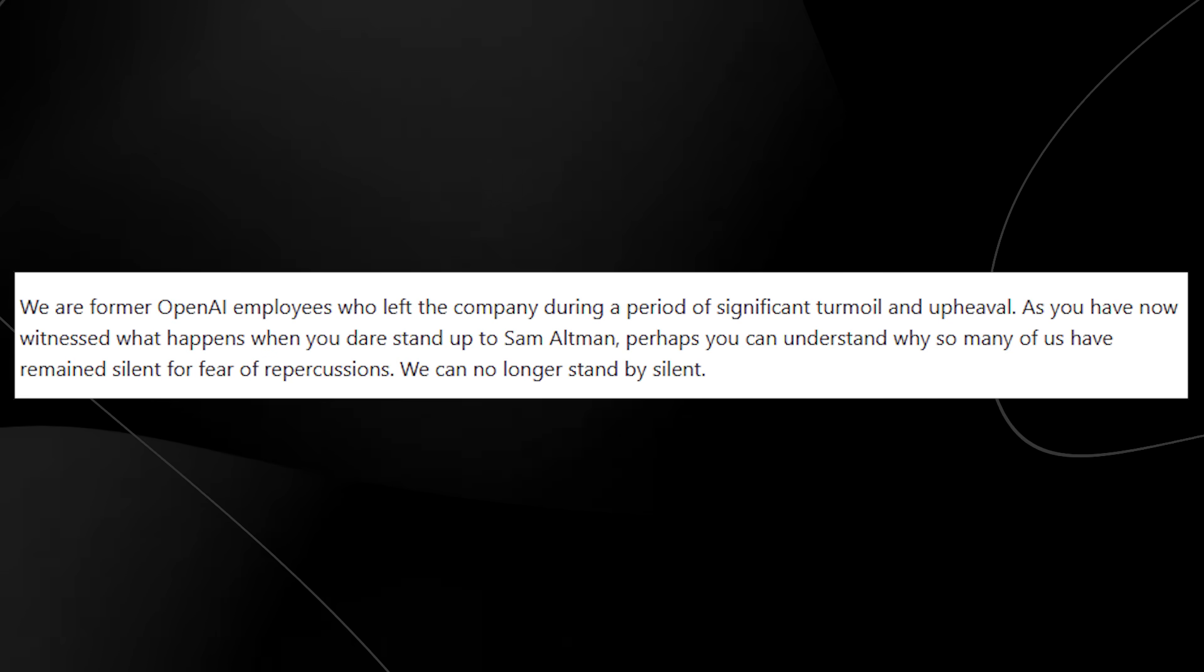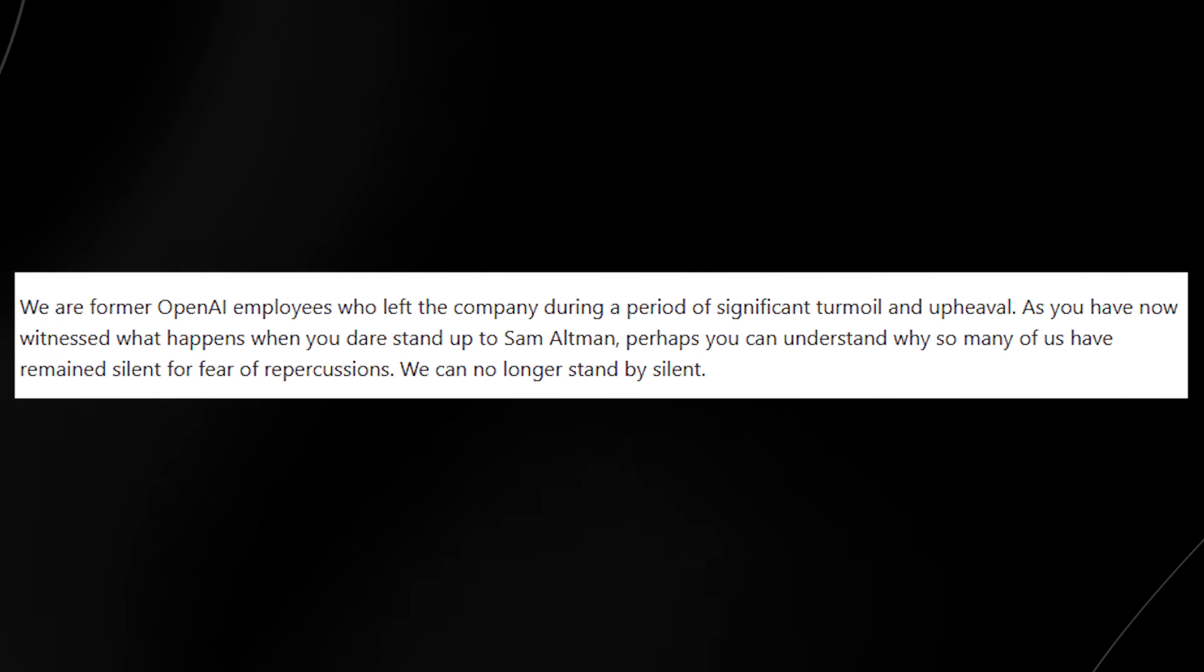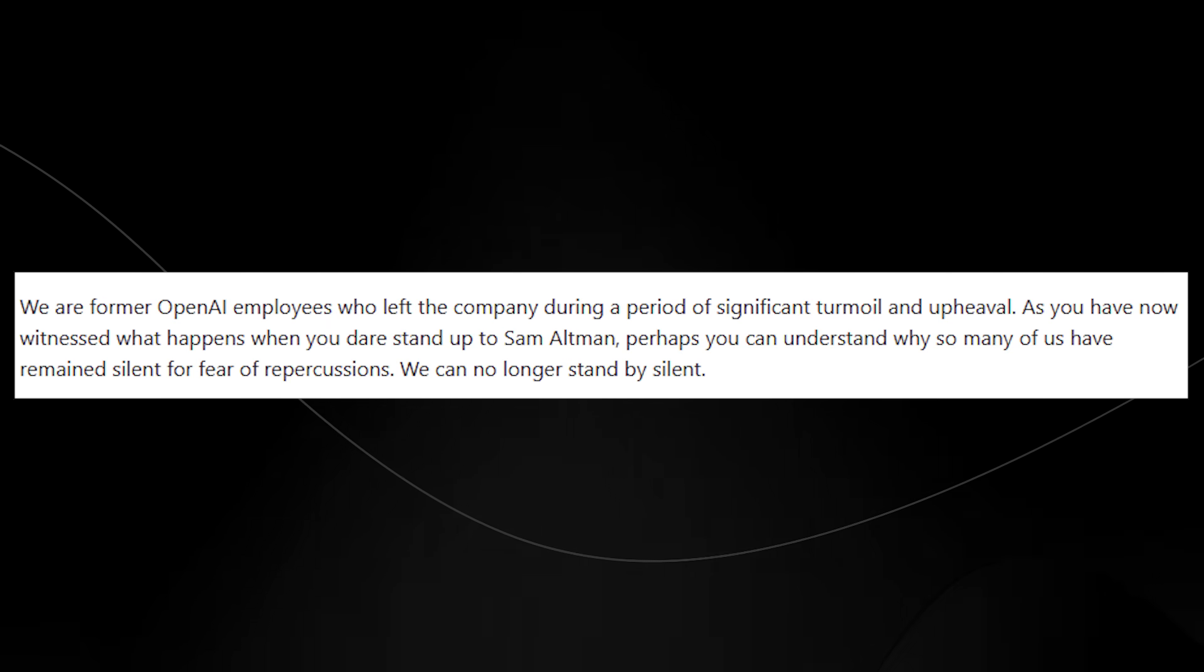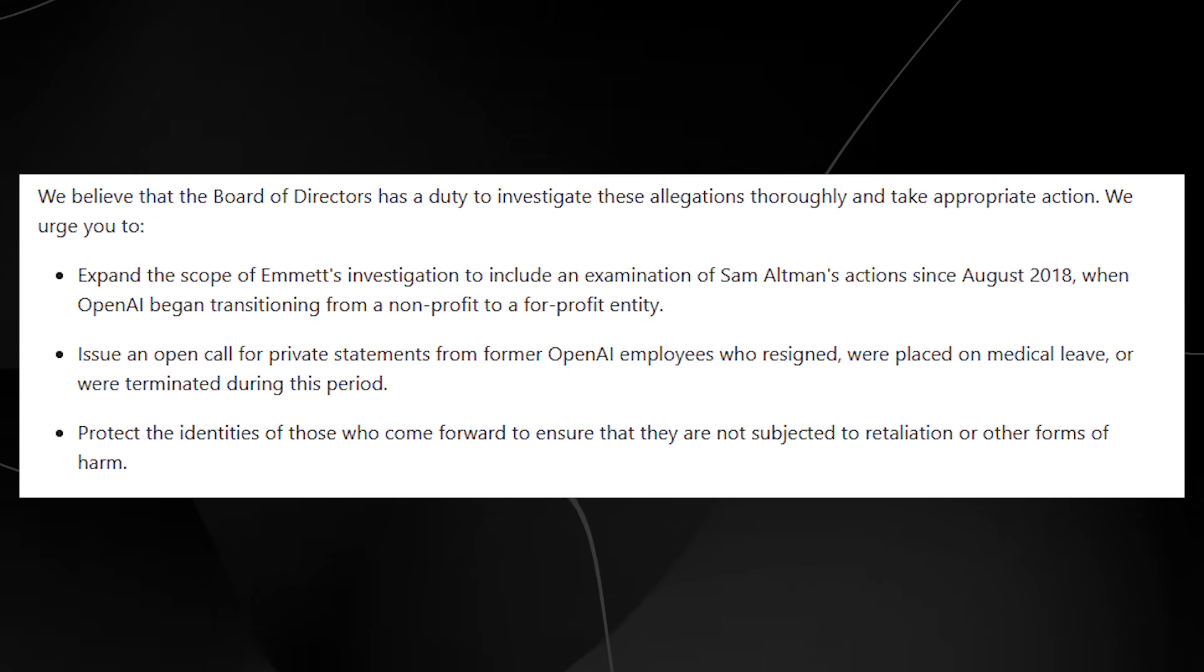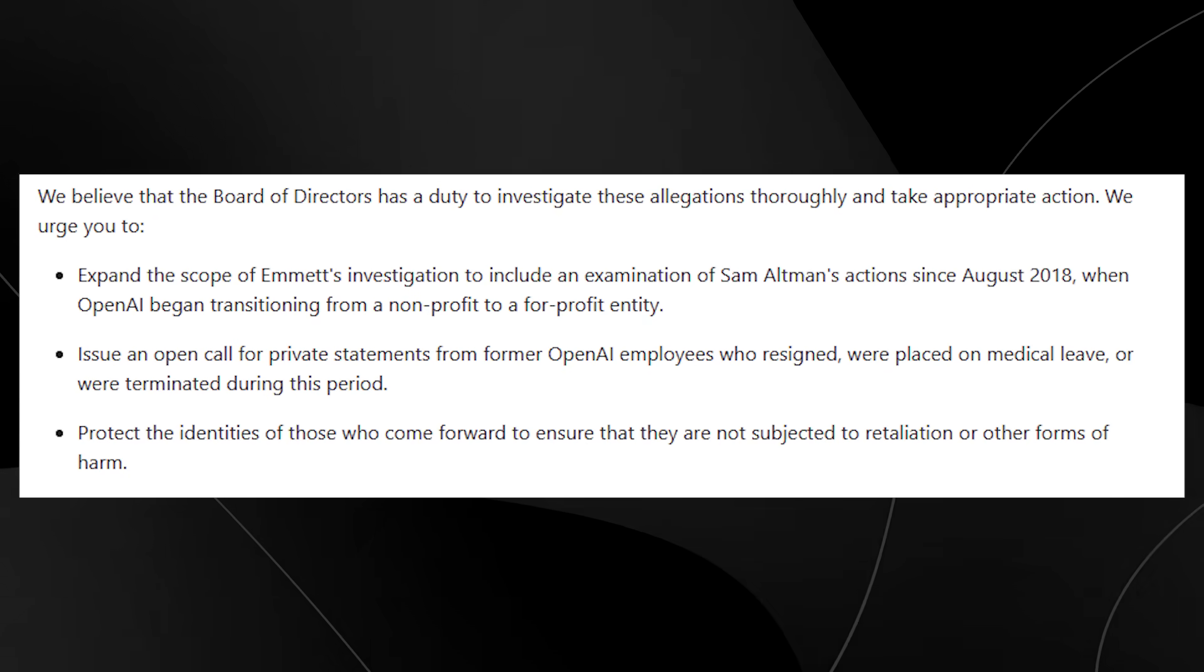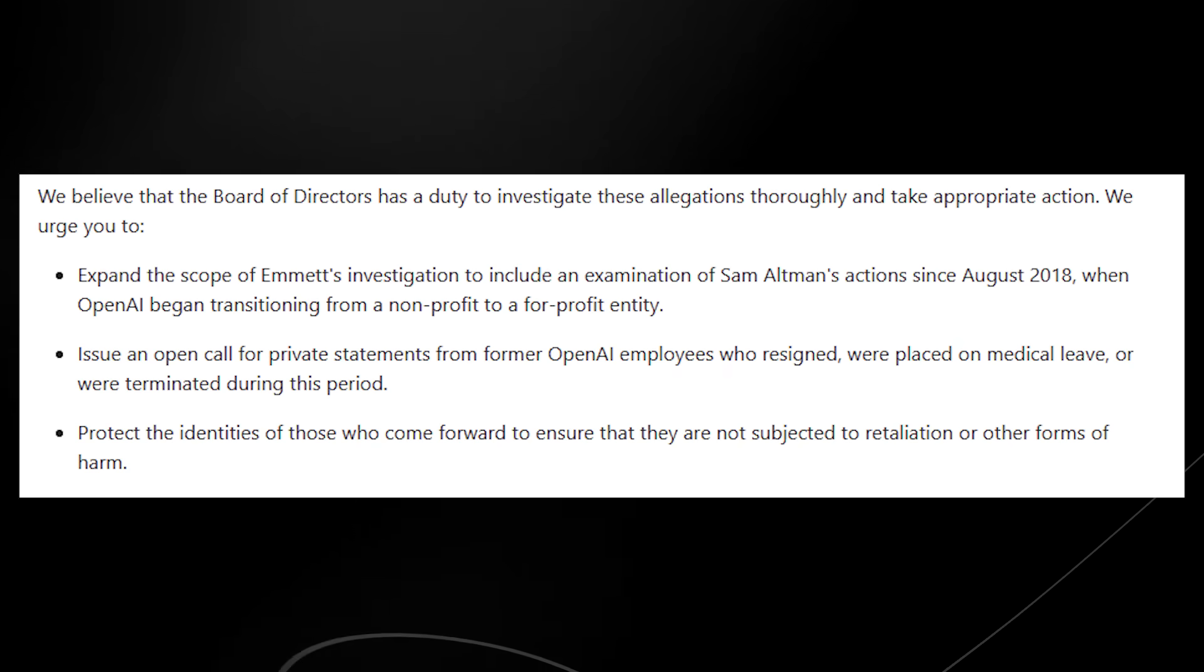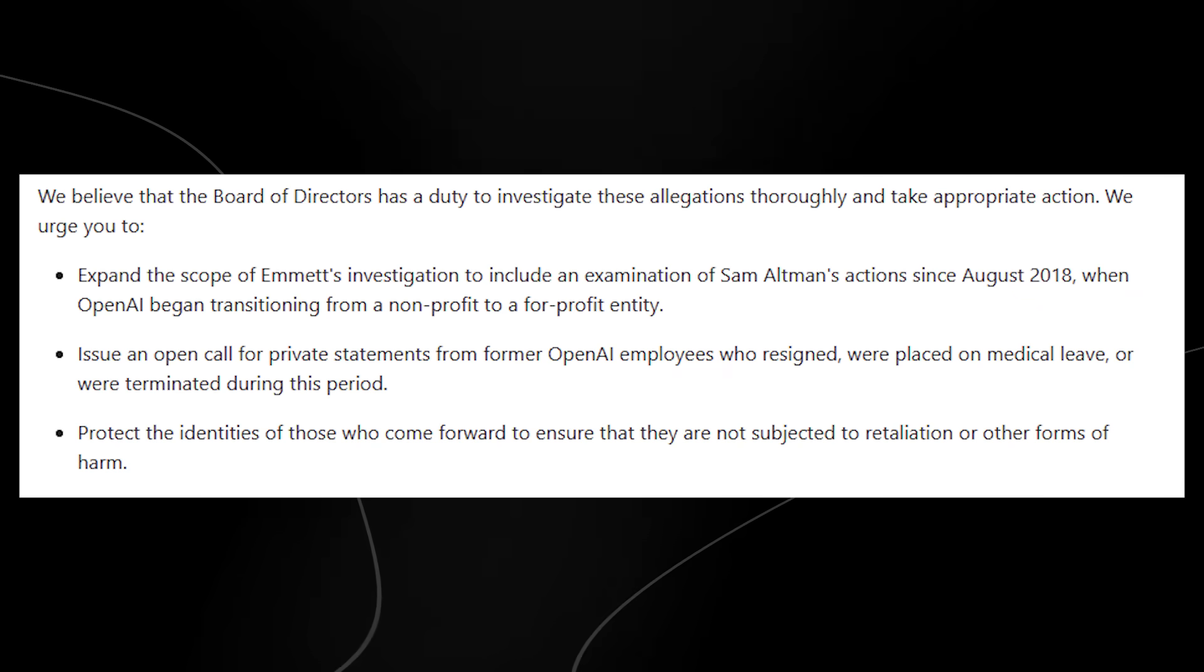What I find interesting about this was that they said that we are former OpenAI employees who left during a period of significant upheaval and turmoil. The only problem is we don't know who these employees are and when exactly they did leave. It continues to state that we believe that the board of directors has a duty to investigate these allegations thoroughly and take appropriate action.